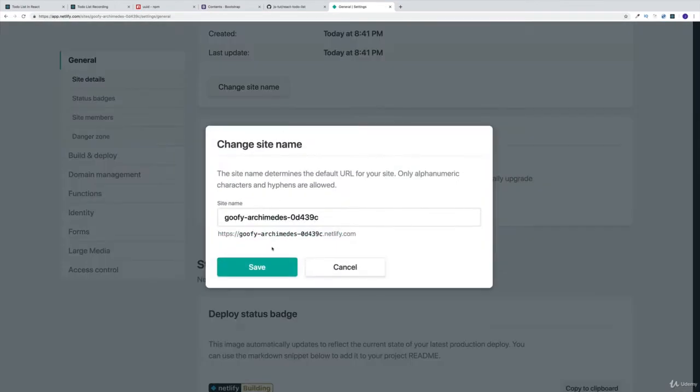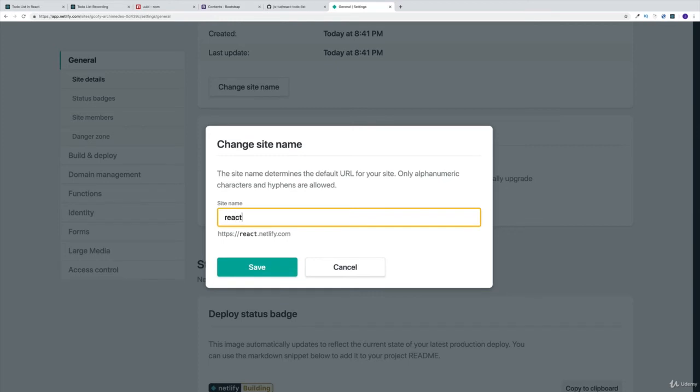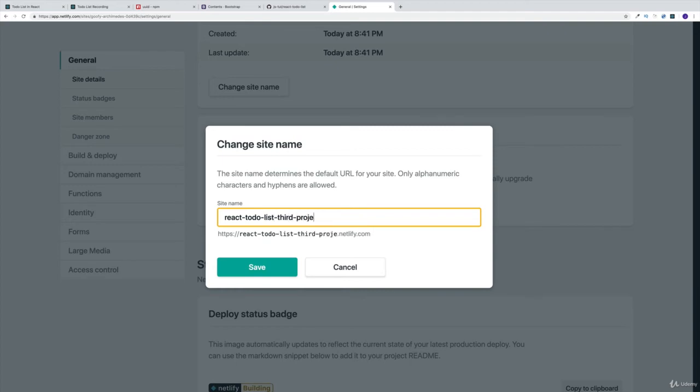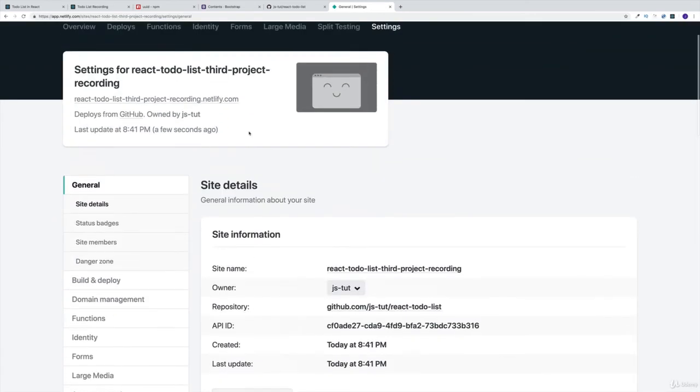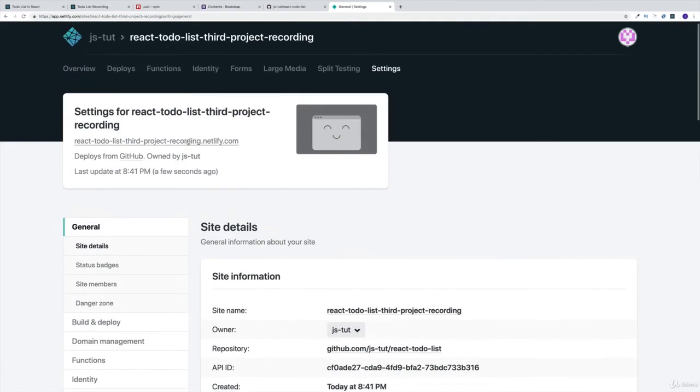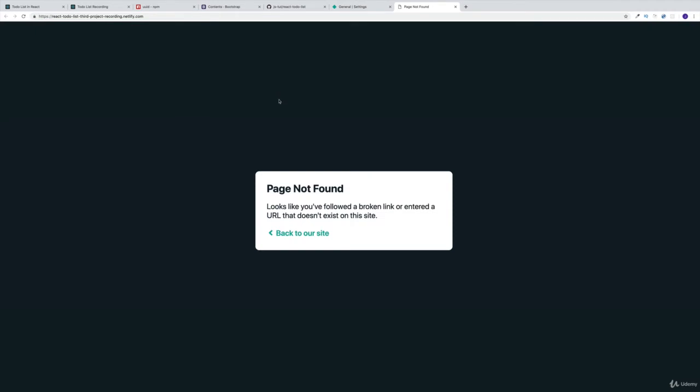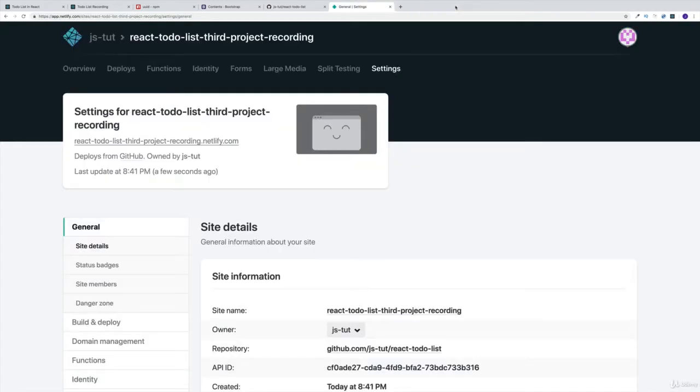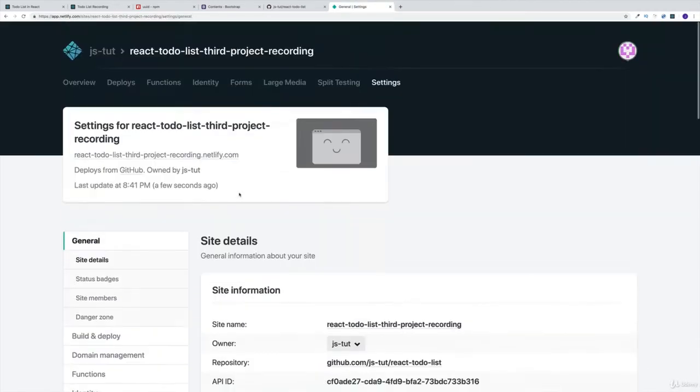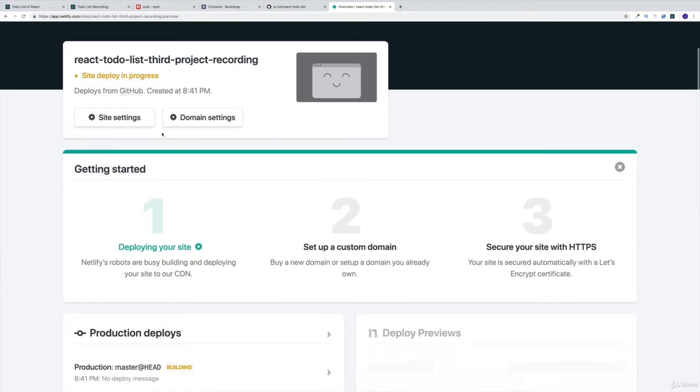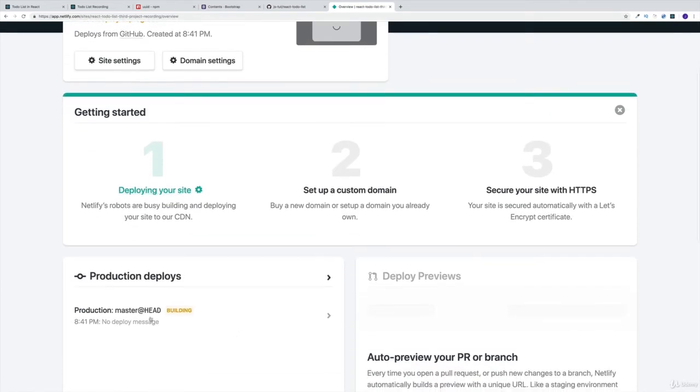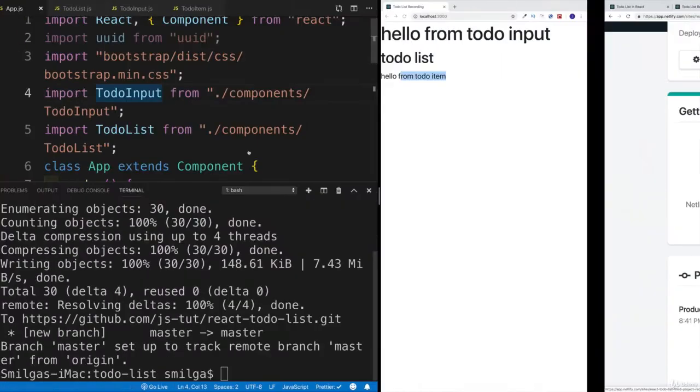And say change name. And we're going to call this react todo project, or you know what, let's write todo list third project, but then I'm going to add the recording because I think that the name is already taken. So let me save this. And while Netlify is building everything, and by the way, it says right now that page is not found because the building process hasn't been finished. So let's go to overview again, as you can see, it's building right now.